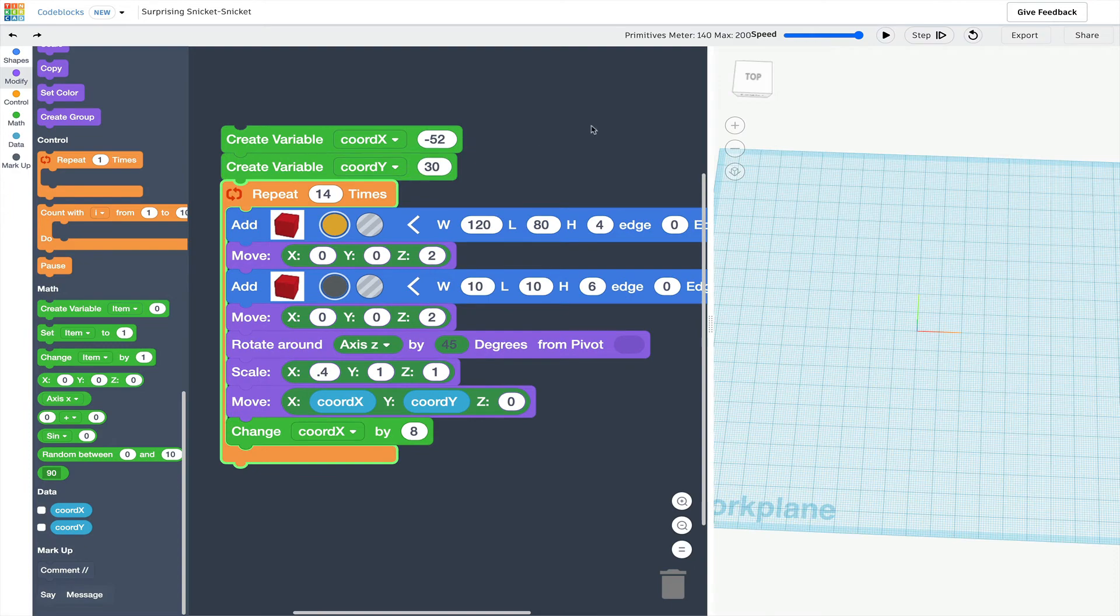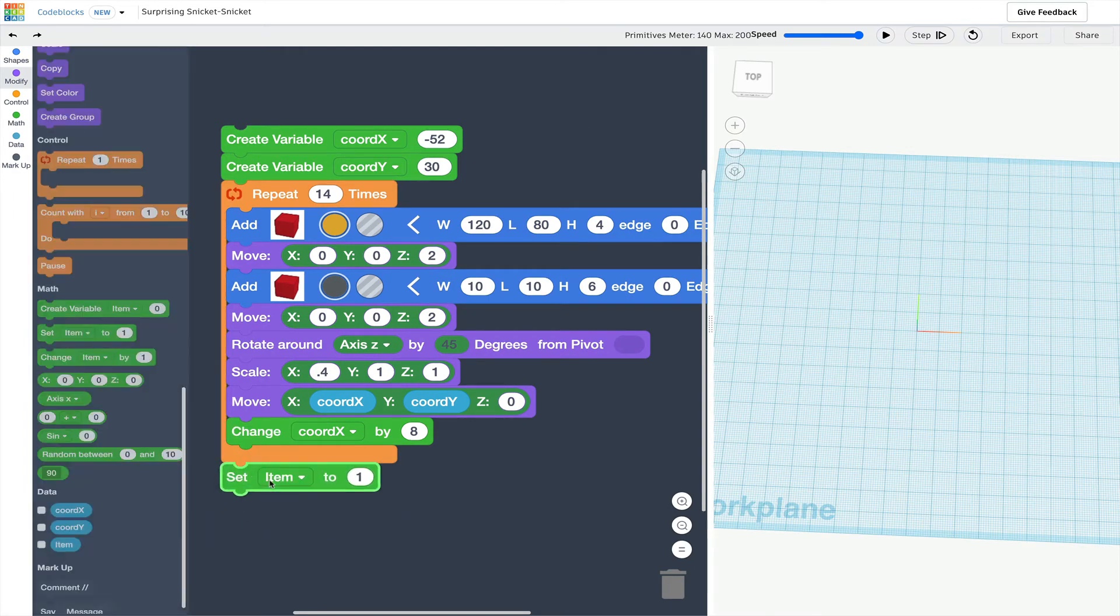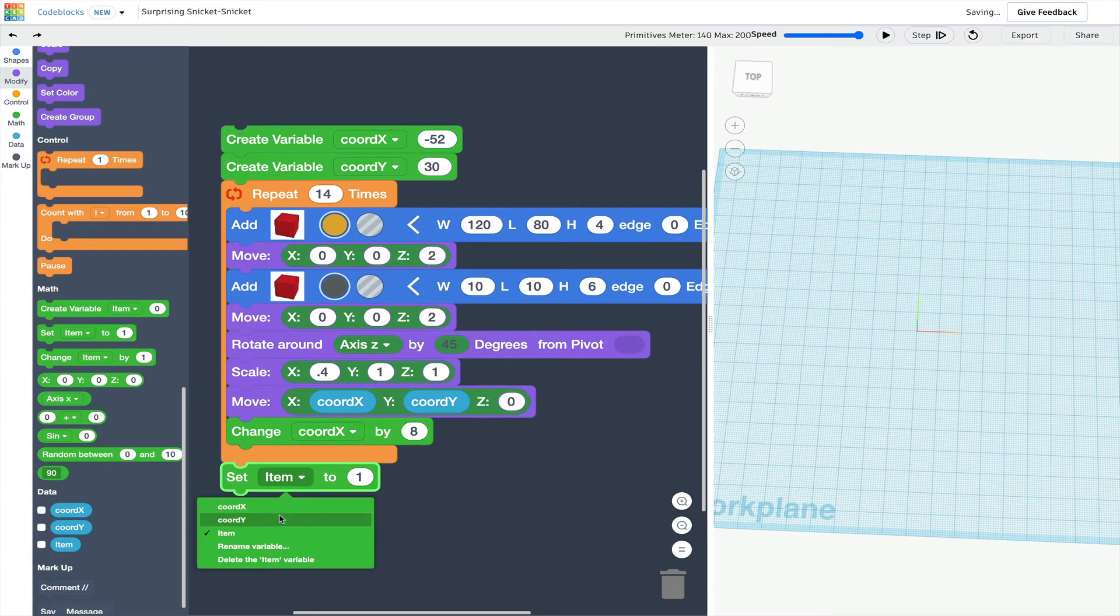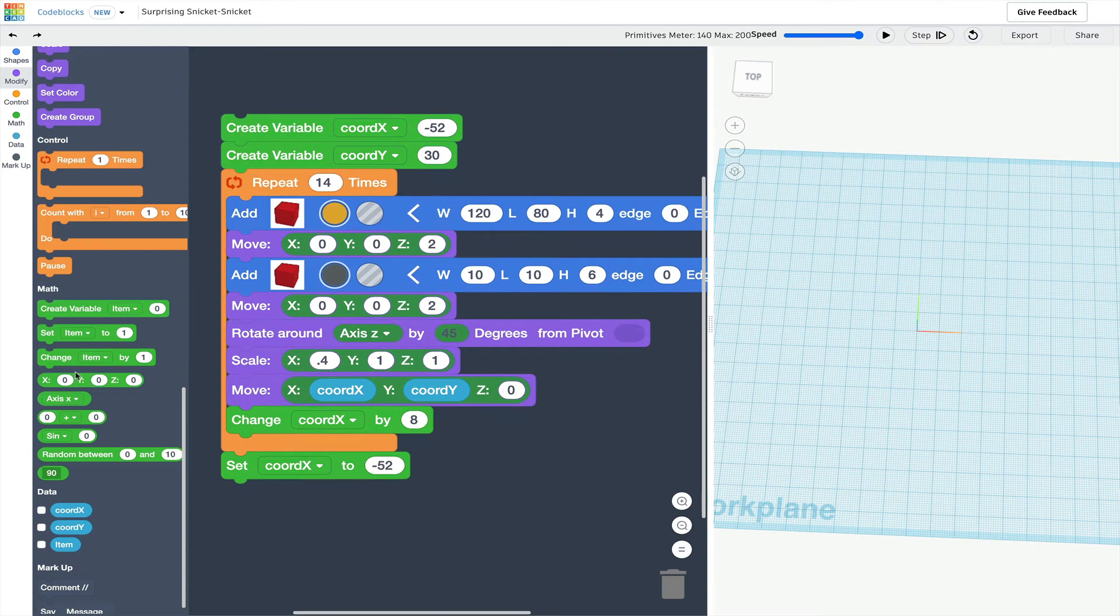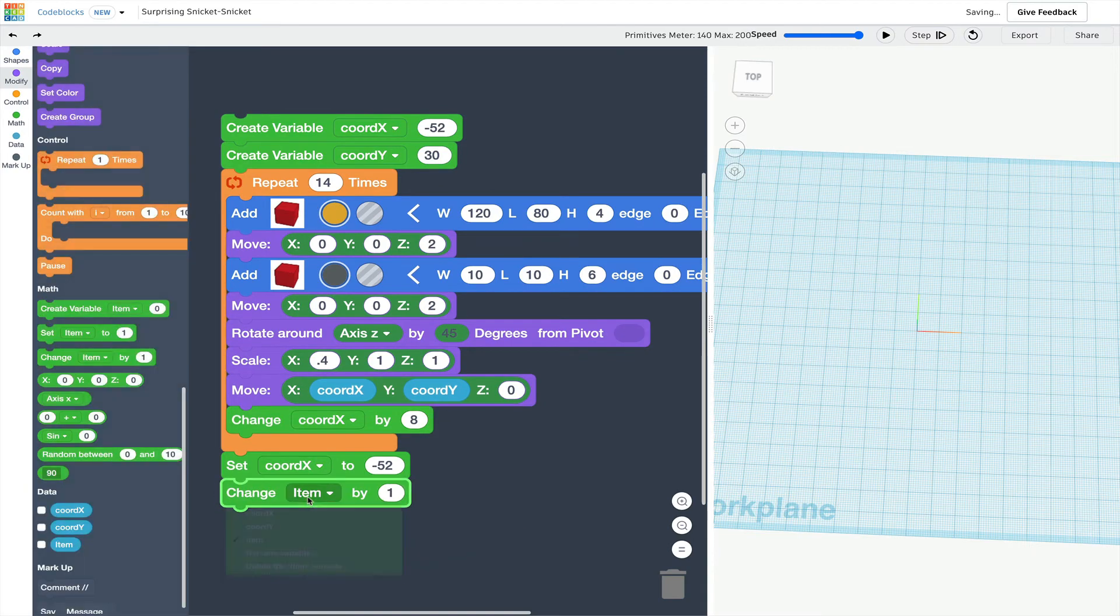After every row, I want to set my x coordinate back to negative 52 to restart at the same x spot, but for every new row, I want my y coordinate to change by decreasing more and more.